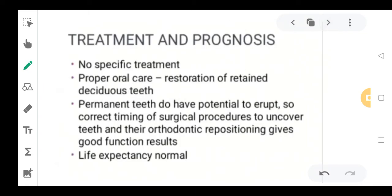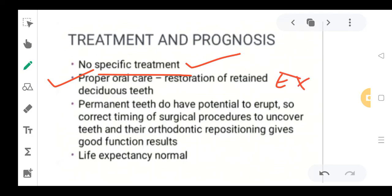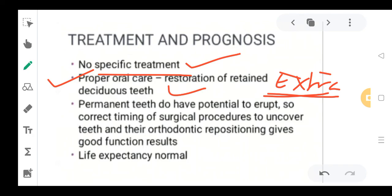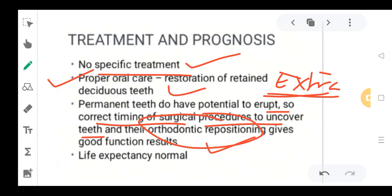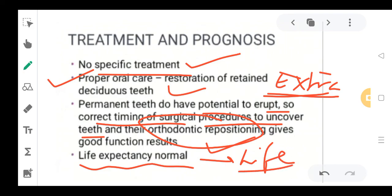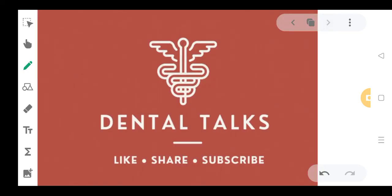Moving to treatment and prognosis: there is no specific treatment since this is a congenital disorder — you cannot place a clavicle in the patient. Proper oral care should be done as it is manageable. Unerupted or impacted teeth could be extracted. Permanent teeth do not have the potential to erupt on their own, so correct timing of surgical procedures to uncover the teeth, and orthodontic repositioning, is the best treatment available. Life expectancy is normal with no harm to the patient's life, though aesthetic abnormalities will be present.